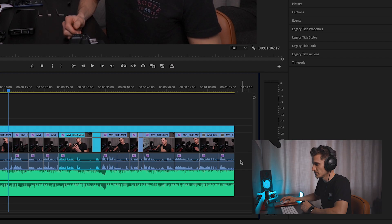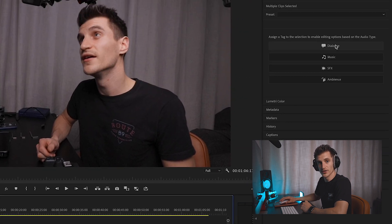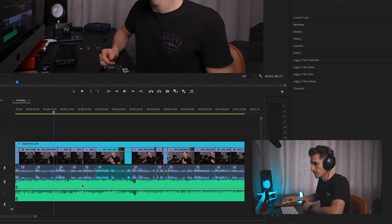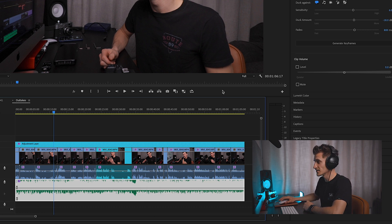At the moment Premiere Pro doesn't know there's any dialogue, so we have to tell it by selecting all of our dialogue clips and then assigning those clips to Dialogue. So now Premiere Pro knows that this is a music clip and these are dialogue clips. Now we've assigned those clips, we're going to alter the settings.